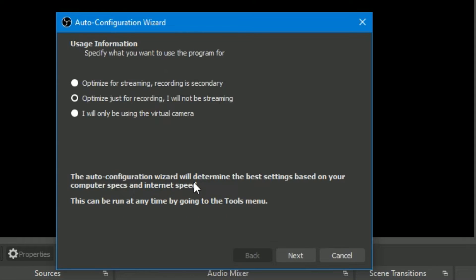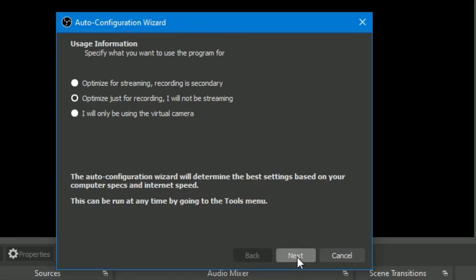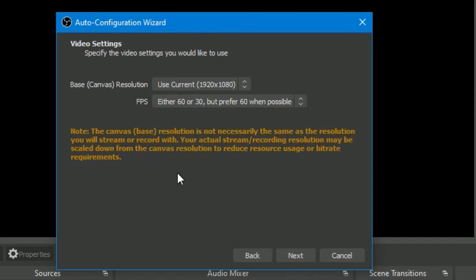Since our topic is only for recording, let us select 'Optimize just for recording.' The Auto Configuration Wizard will then determine the best settings based on your computer's specs and internet speed. This can be run at any time by going to the Tools menu. Automatically this wizard will set up OBS Studio according to the configuration available in your system.